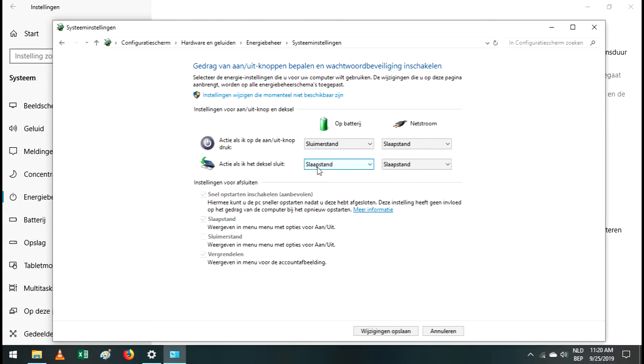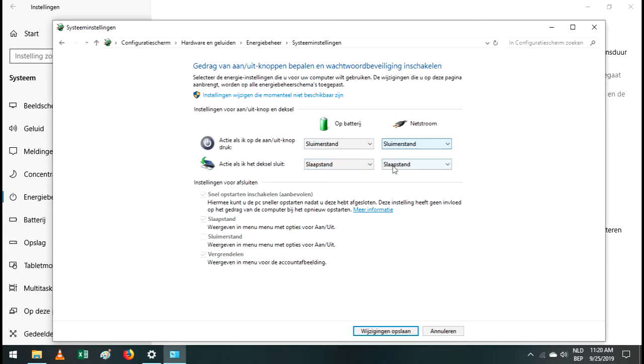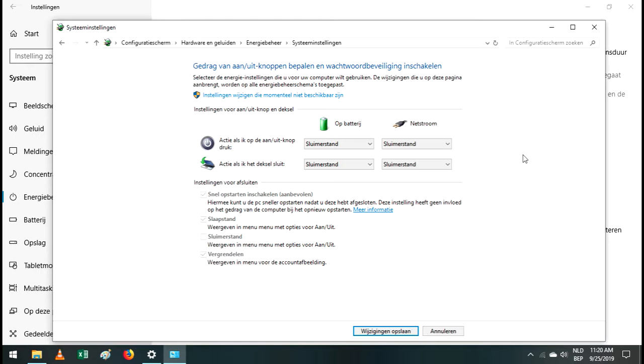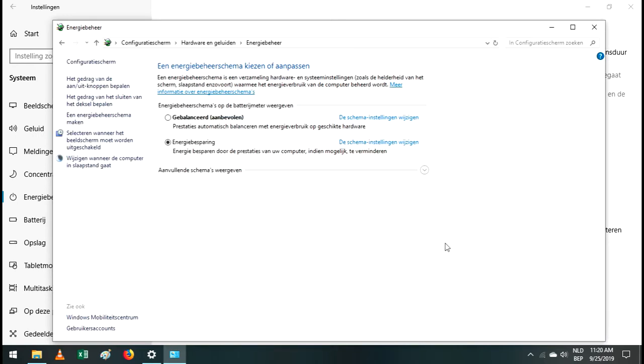So we put this on hibernation mode. Just put it all on hibernation mode. And that's basically the solution. Save it. And you're all set.